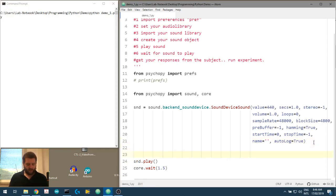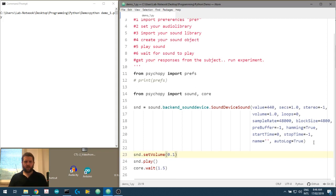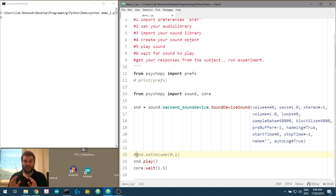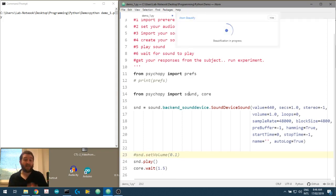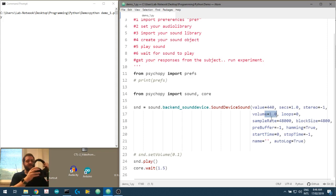What we can do now is look at changing the volume — or the amplitude — of our sound stimulus. We go sound.set_volume and we'll set it to 0.1. We've initialized it to one, now we'll set it to 0.1. To prove that they are different, we'll comment that set_volume line out so it will actually play at one.